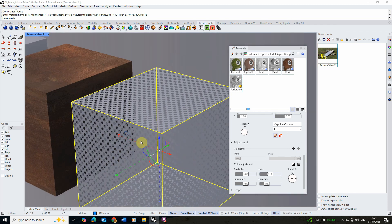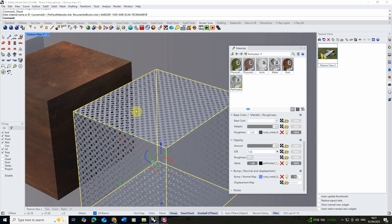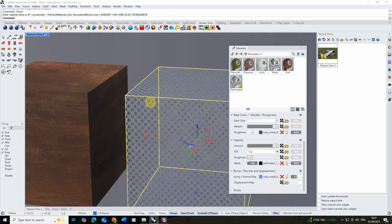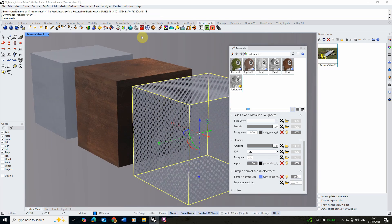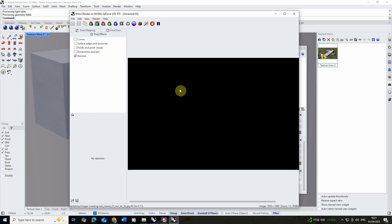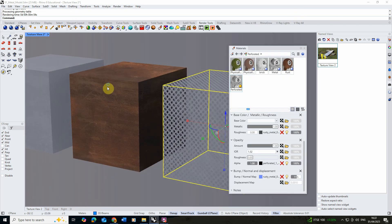You can input any black and white map into this opacity or alpha tab and it will cut that out for you. So you could make your own custom perforations — smaller square perforations, or anything that's a black and white image will work this way. Going back to the render preview, we can see all three materials together: our solid metal, our rusty metal, and our perforated metal.